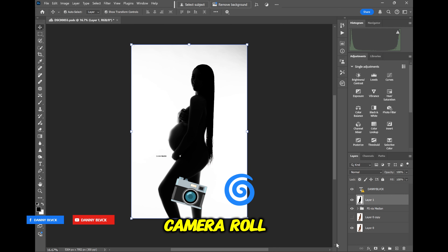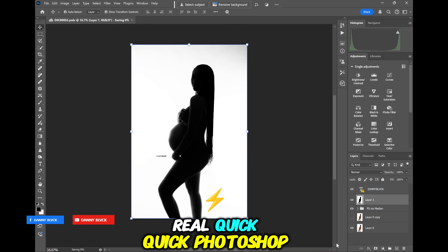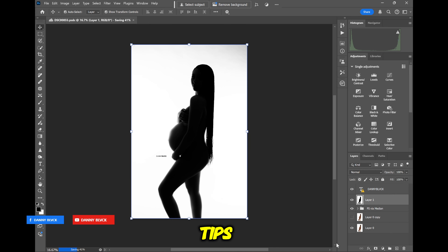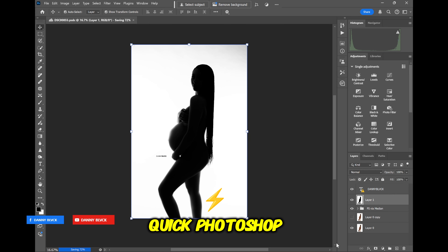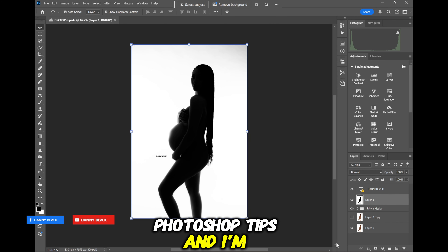Camera Raw Filter — just like that, real quick. Quick Photoshop tips.